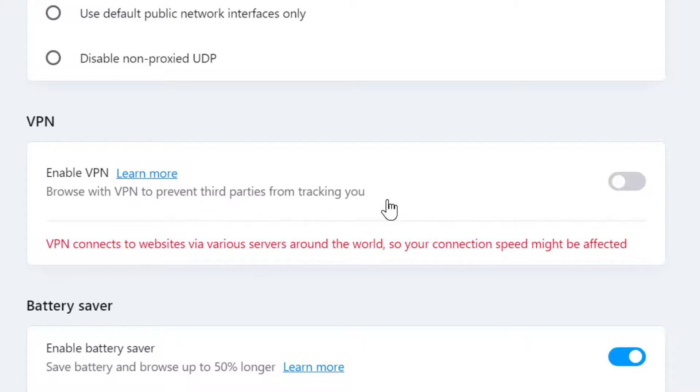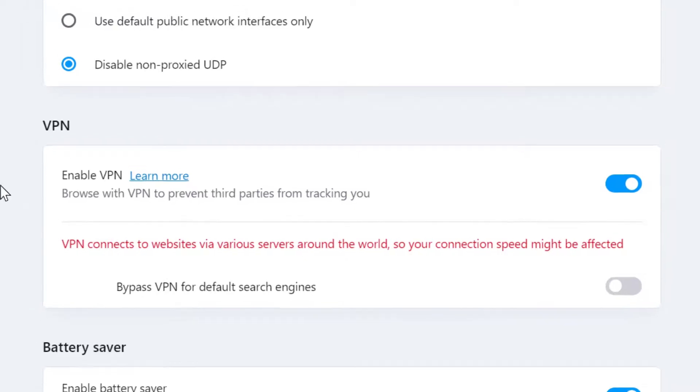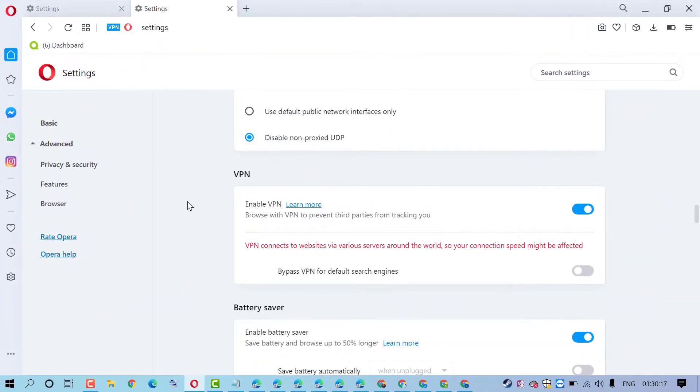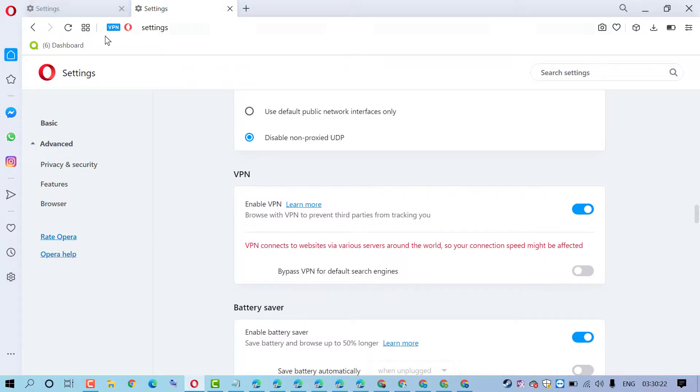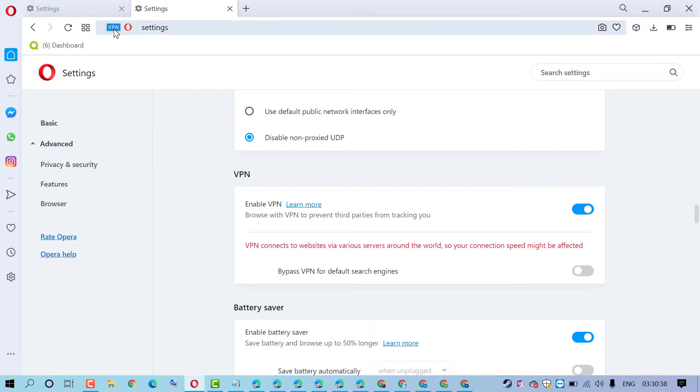So just toggle to the on position. That's it. So it's a quick and easy method to enable VPN on your PC or laptop. And as we can see now, VPN is enabled with this VPN button box.